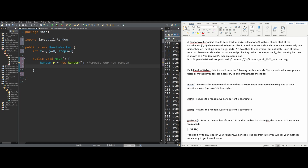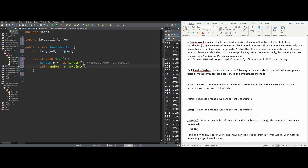Every time move is called, we have a new random number. We store it: int random equals r.nextInt. This gets the next random integer, but we want to limit it to four possible moves — up, down, left, or right. To limit our random, we put 4 inside nextInt. This goes from zero, one, two, three — and not four. When we put a number inside, it maxes out at that number but does not include it. So we'll have zero, one, two, and three.